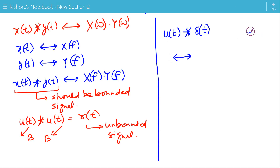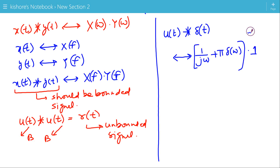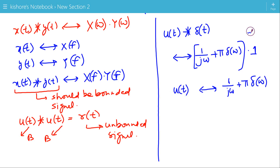Now applying the convolution property to find the Fourier transform of u(t) convolved with δ(t): the Fourier transform of u(t) is 1/(jω) + π·δ(ω), and the Fourier transform of δ(t) is 1. So in the frequency domain we simply have 1/(jω) + π·δ(ω), which is the Fourier transform of u(t). Thus u(t) convolved with δ(t) equals u(t), which is a bounded signal, and its Fourier transform is 1/(jω) + π·δ(ω). This is an example of using the convolution property of the Fourier transform.